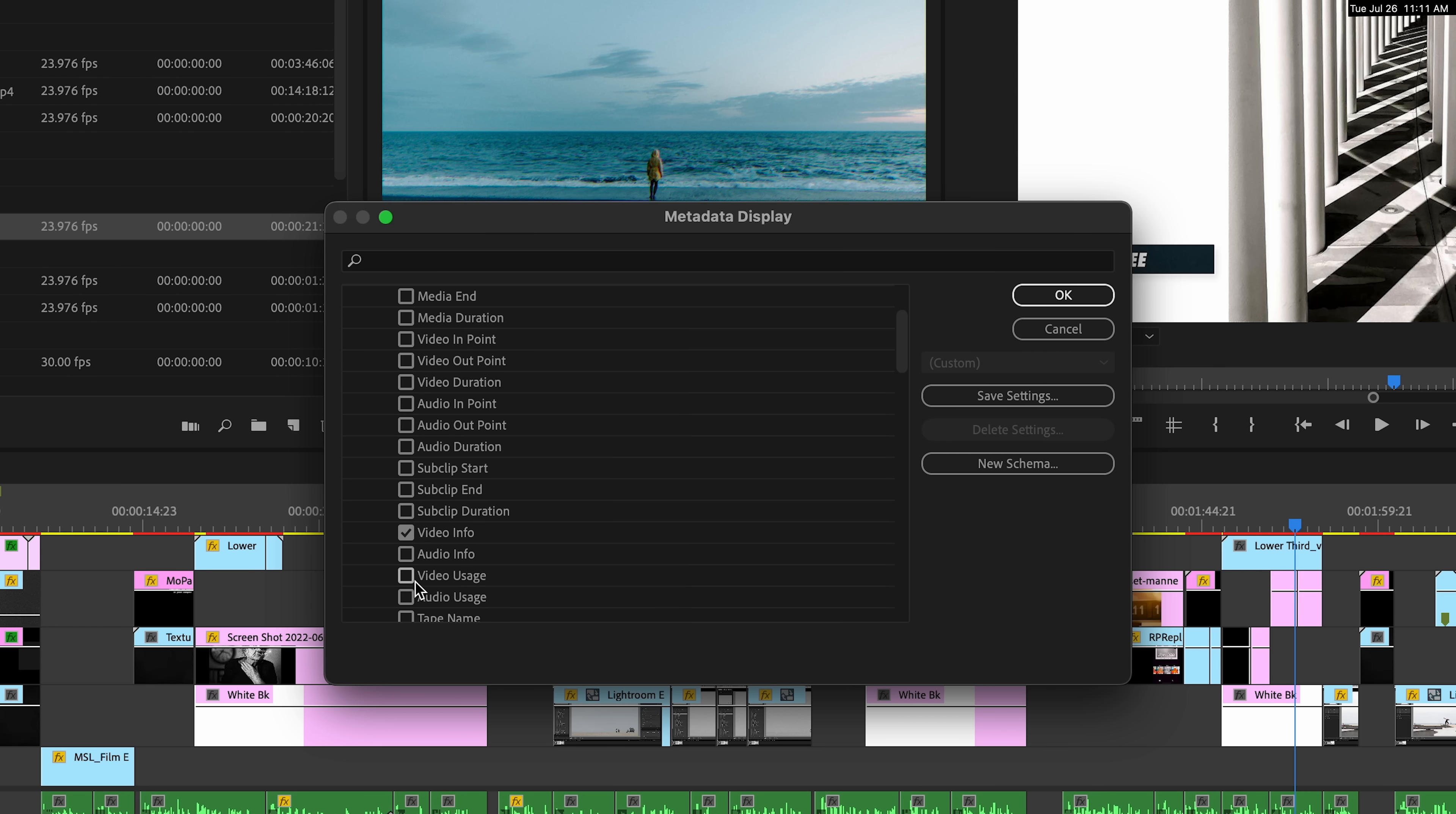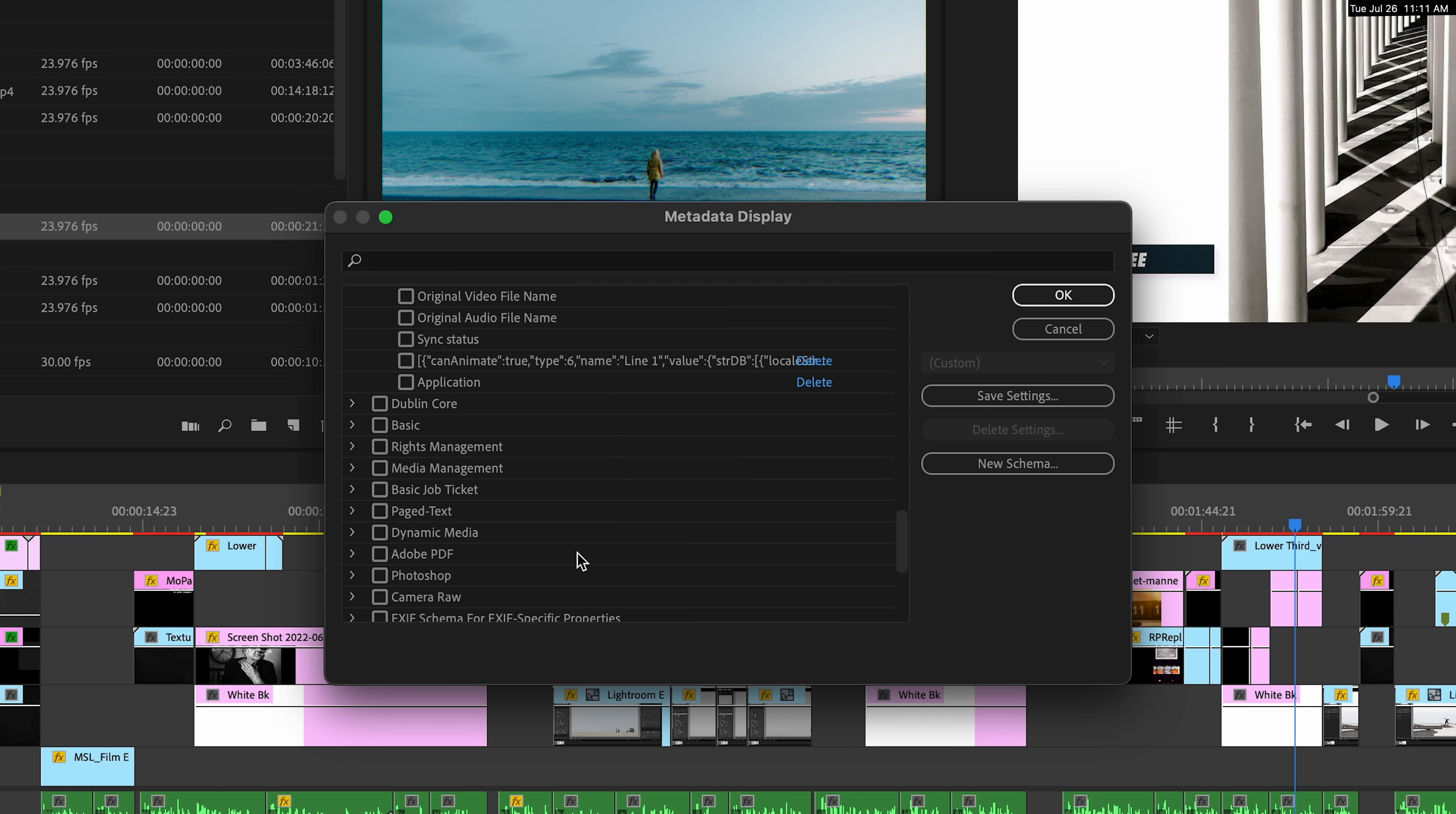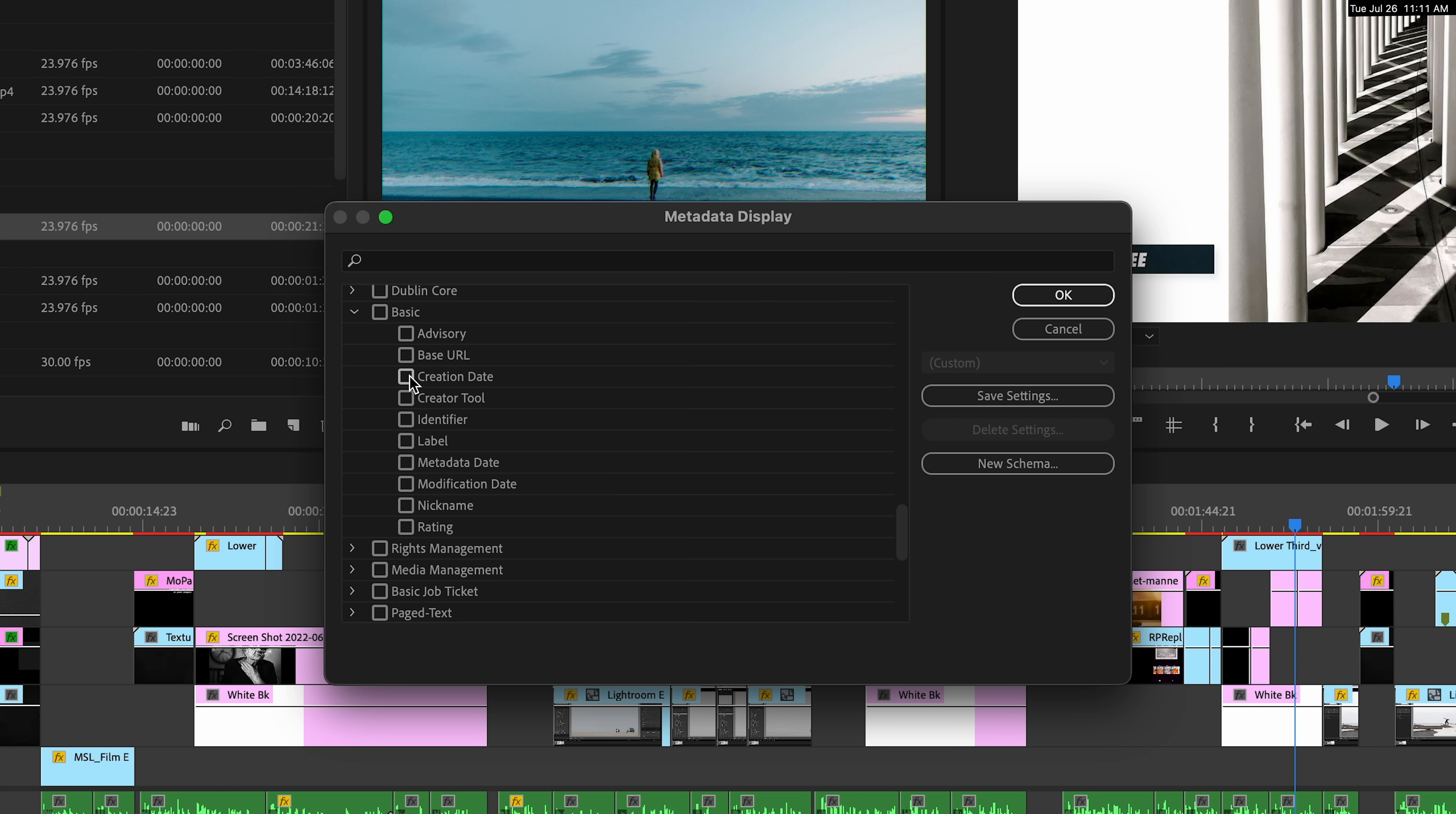I also like video usage and audio usage, so I can easily see which clips I've already put into my timeline and which ones I haven't used. Once you have selected all the properties you want, click OK.